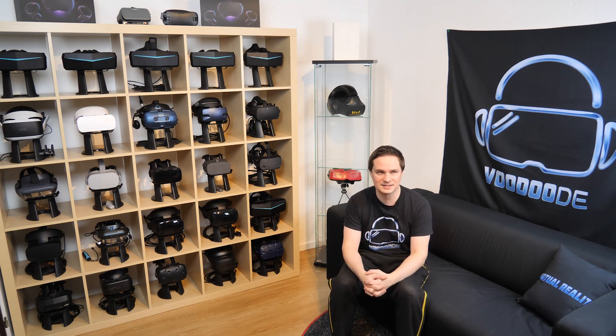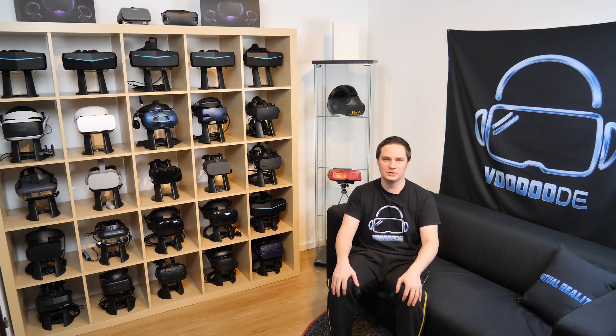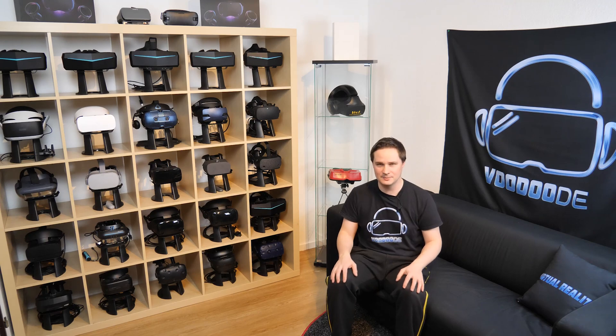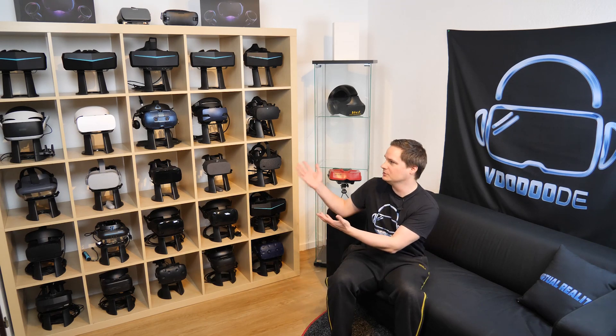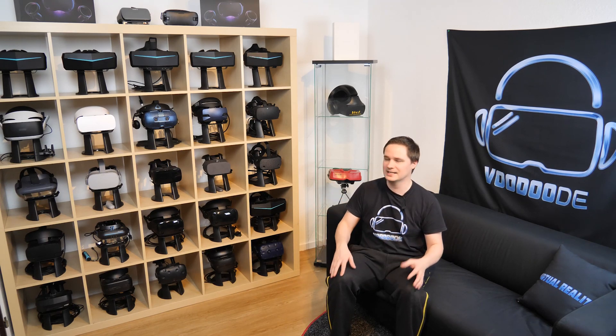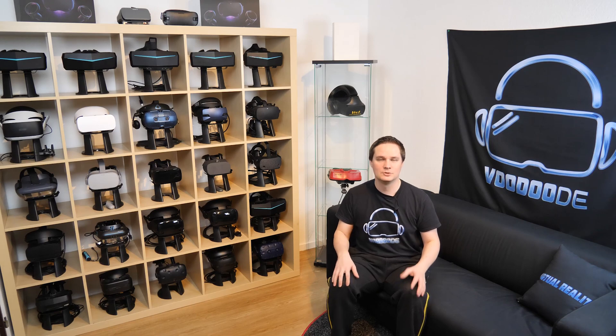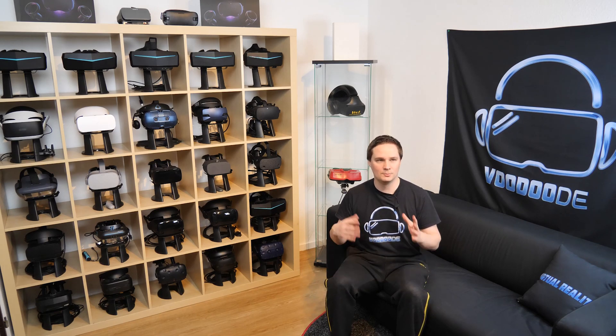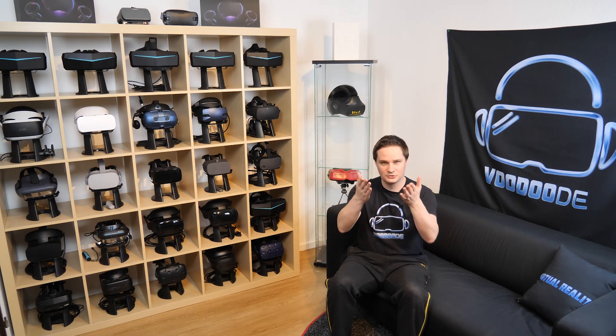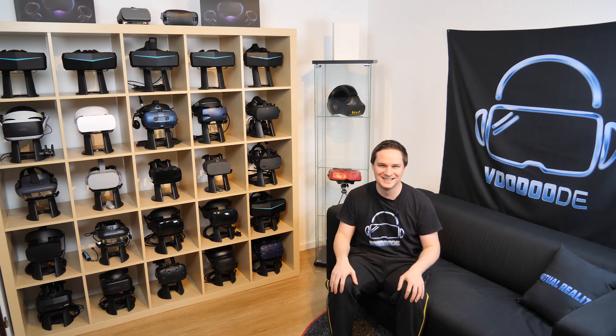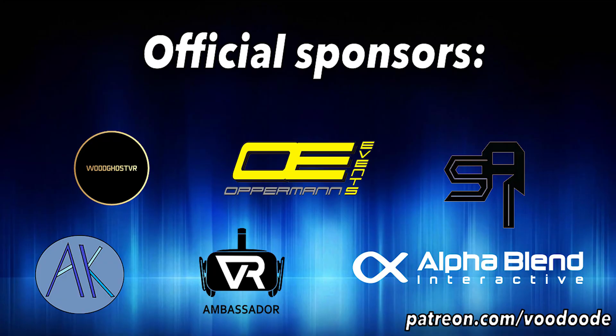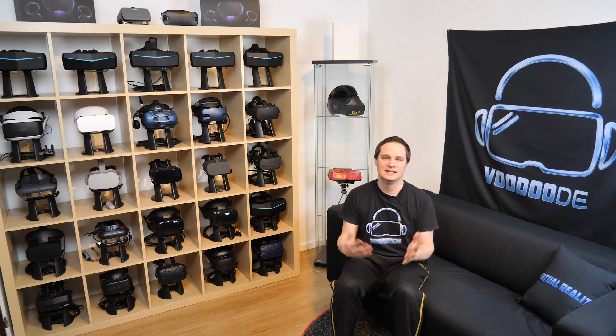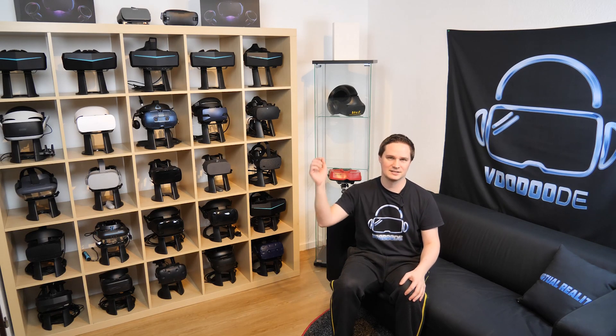So yeah, that's what it is. My name is Voodoo. You can find everything about VR and AR on this channel. Why do I have so many headsets? Because I do hardware reviews, comparisons, news, events for you guys, thanks to my sponsors: Woodgirls VR, Oppermann Events, Saronix, Andy De Felsa VR Ambassador, and AlphaBlend Interactive. Let's have some fun with the benchmark and let's go.